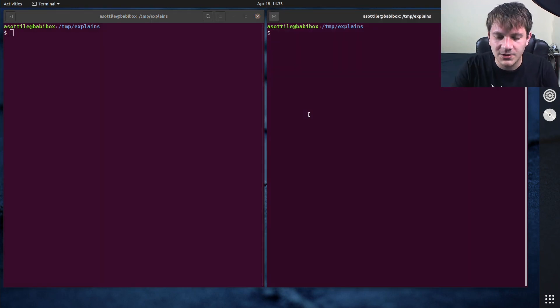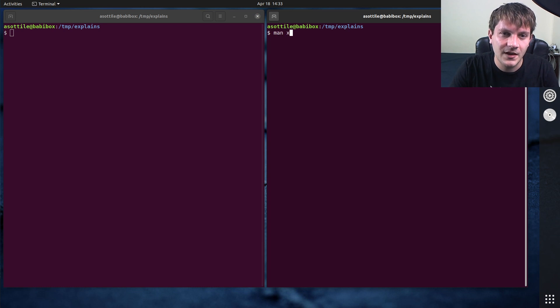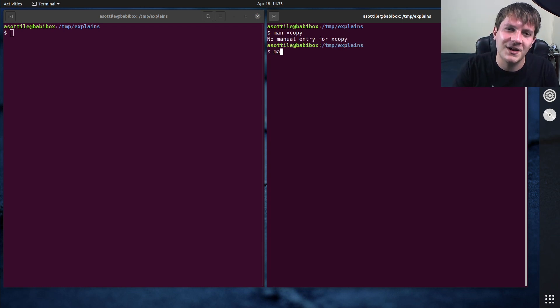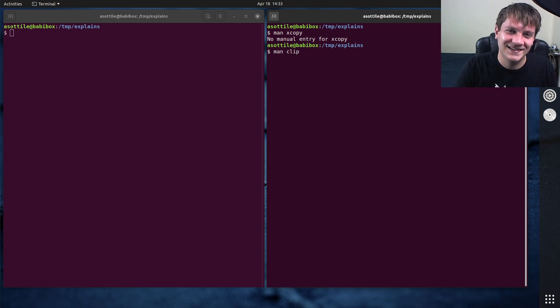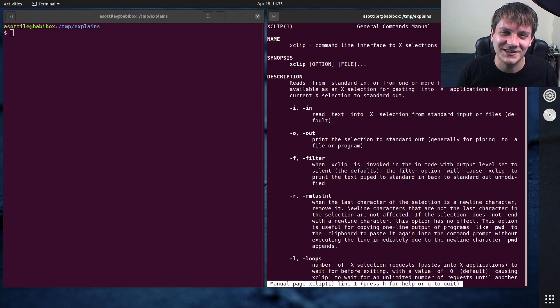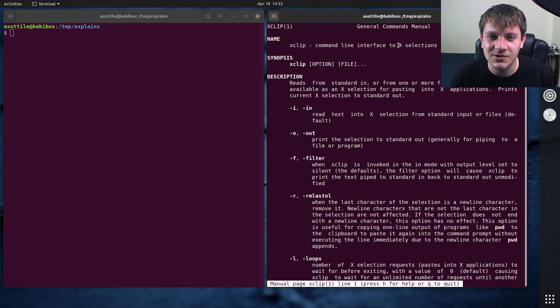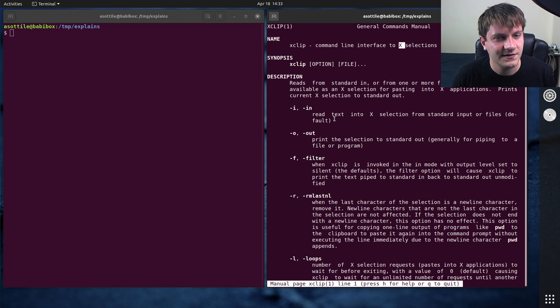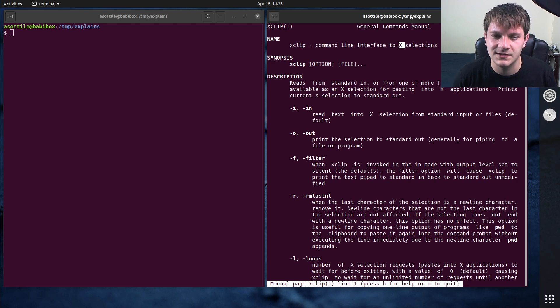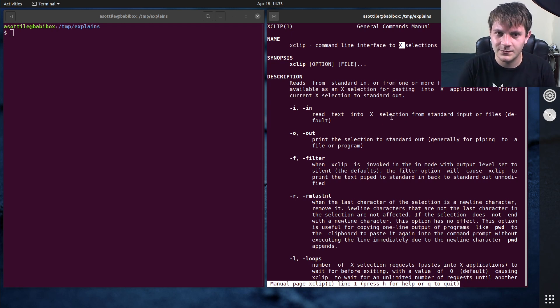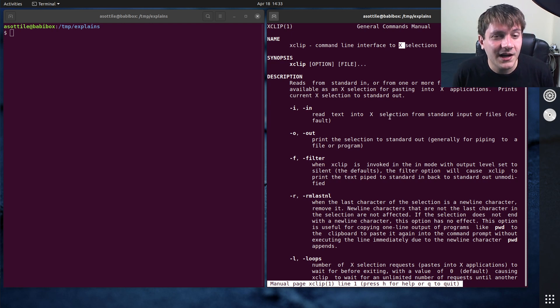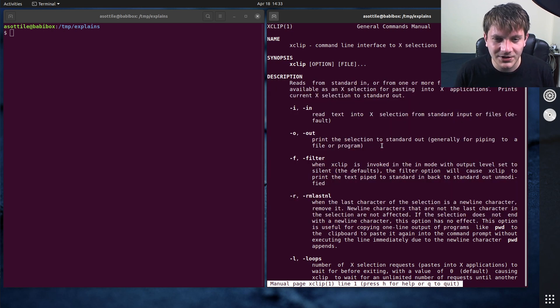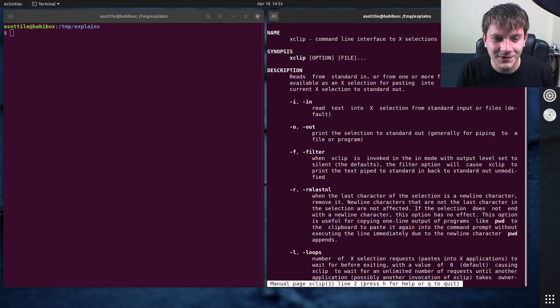On Linux we're going to be using a command called xclip. Man xclip. Which uses, and this is specific to the x windowing system, so it might be slightly different if you're using a different base window system. But anyway, there's a whole bunch of options here. We're really only going to be looking at two of them.